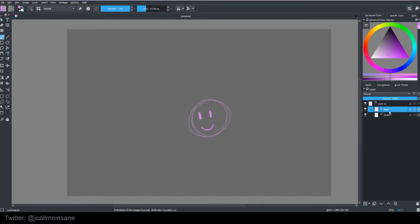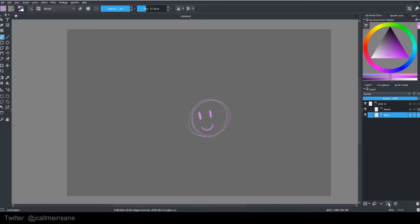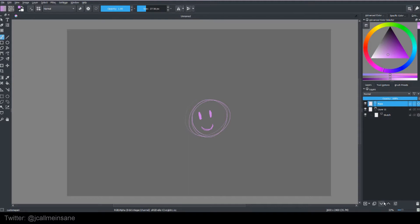Now if I want the face to be out of that group layer, I can just hit the down arrow until it's out. Or I can hit the up arrow until it's out again. Same with the sketch layer. But for now, I'm going to keep it in there.